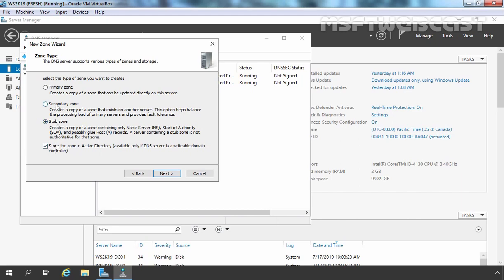if we create a secondary zone, that time these options will not be available to us. But if we create a stub zone, that time these options will be available to us. That means we can store this stub zone in the Active Directory database.